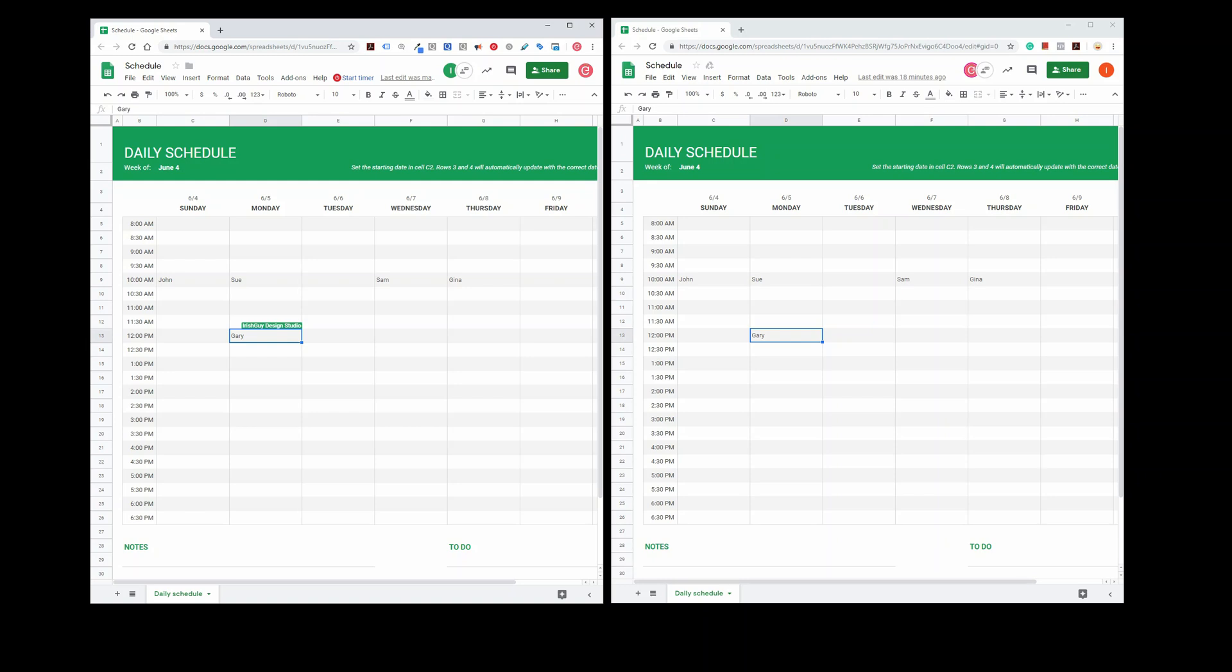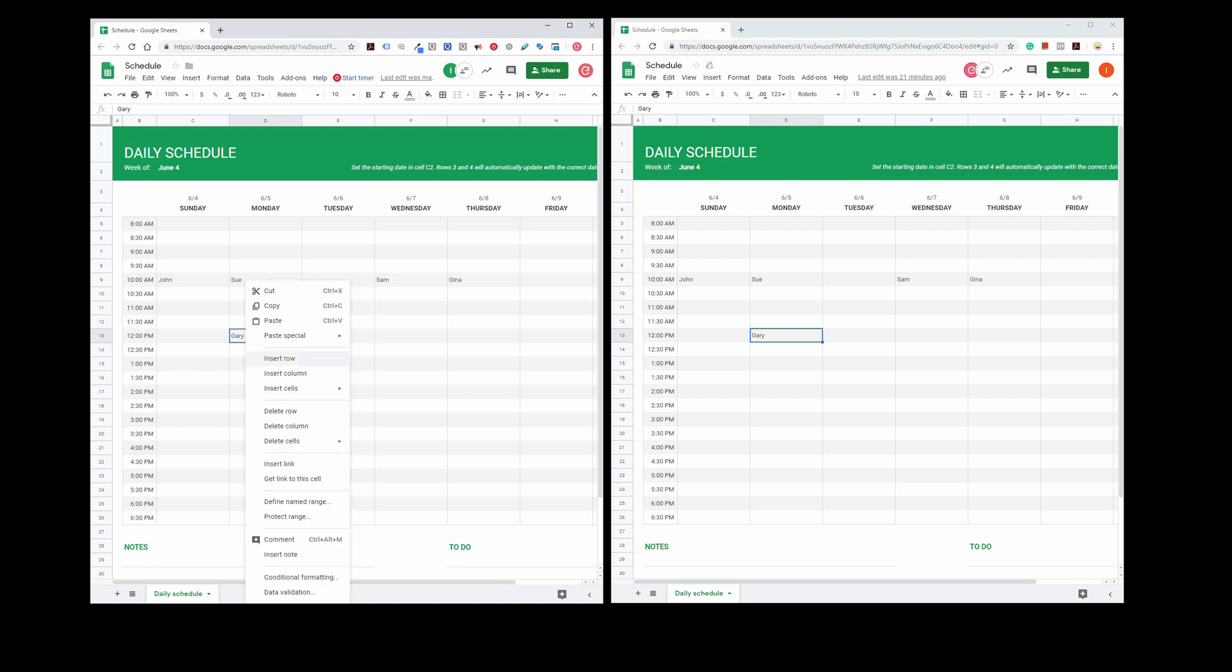Google announced that on June 11th it started to roll out show edit history. What we expect to happen here once we have the tool available is that we'll be able to see the prior value or prior formula that was in that particular cell.